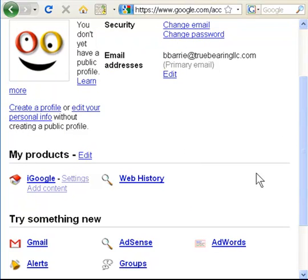In subsequent videos, we'll be going through how to sign up for Google's free services, but you now are logged in as a registered Google user. Congratulations.